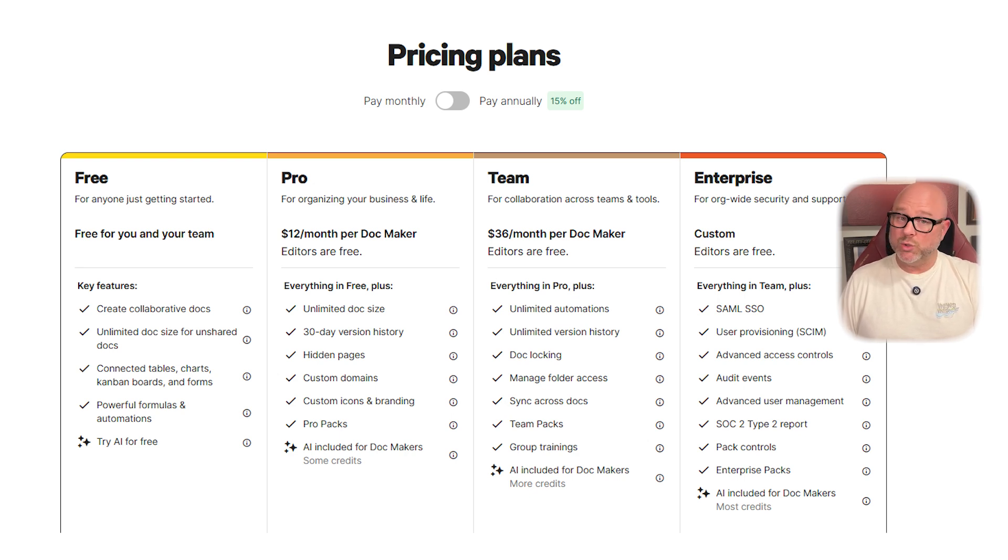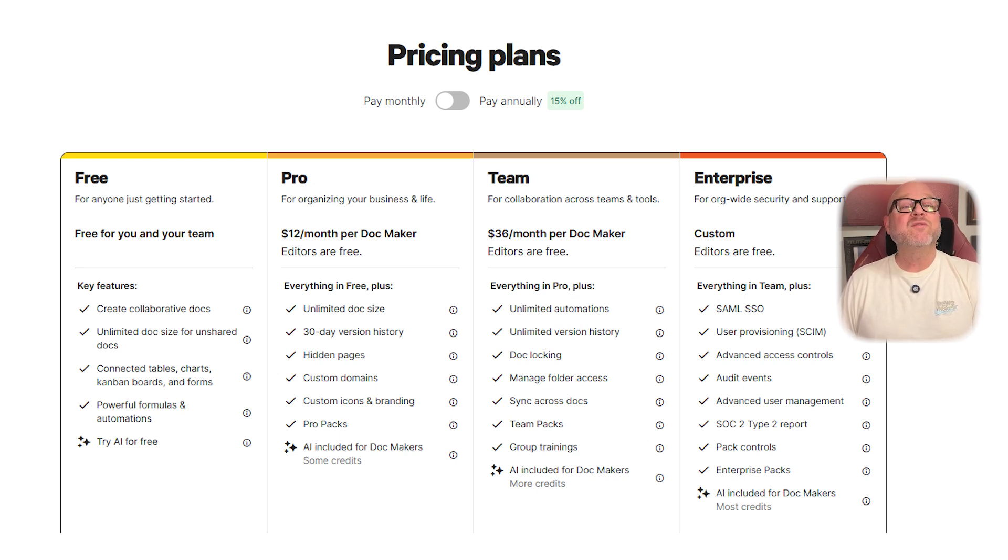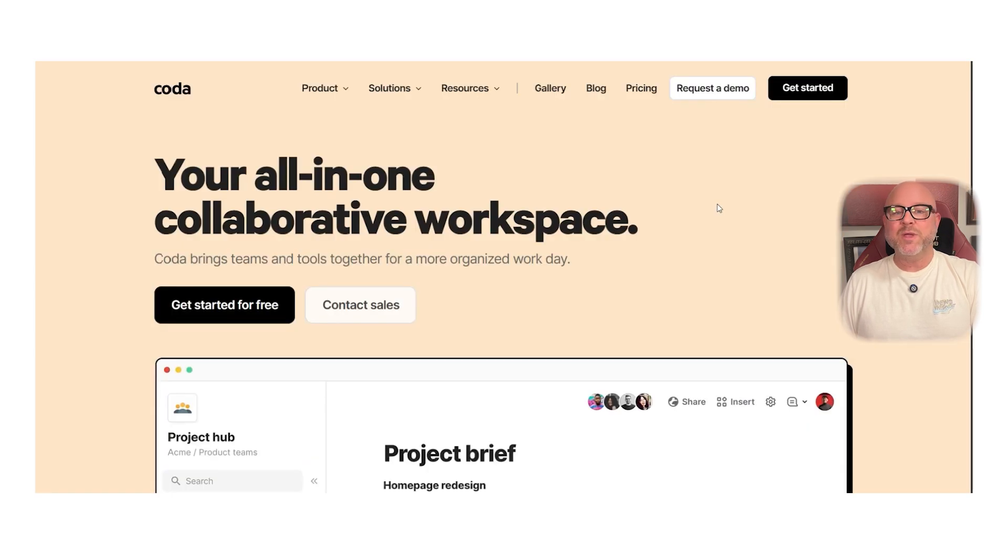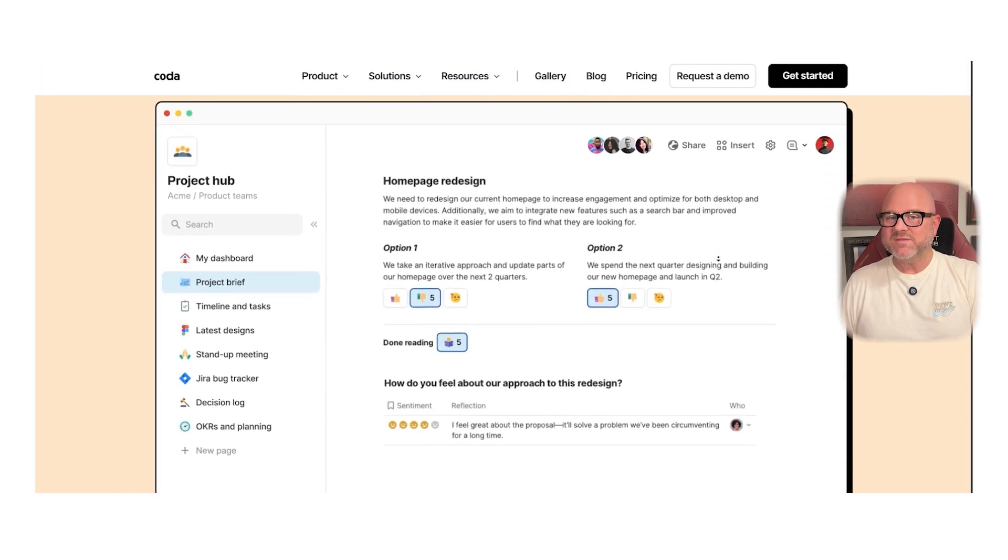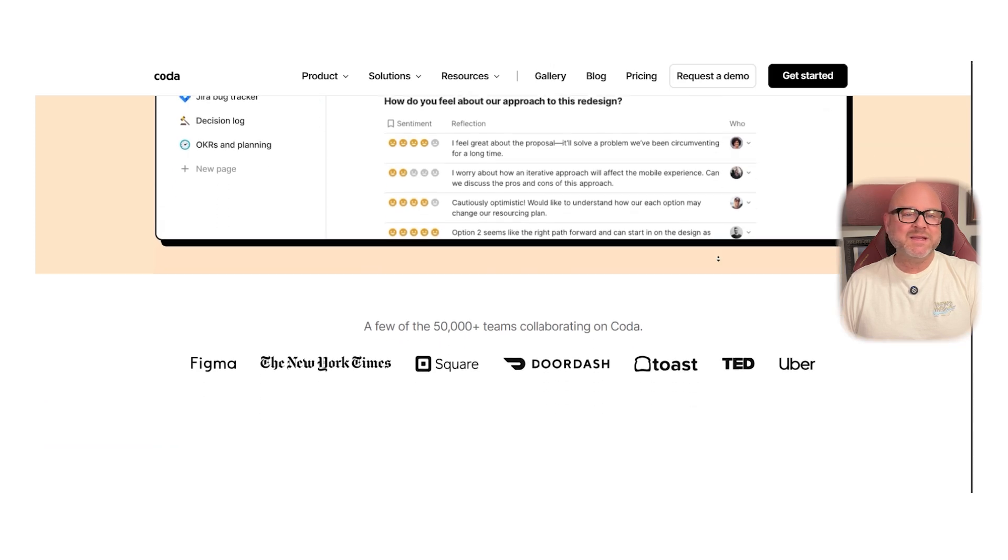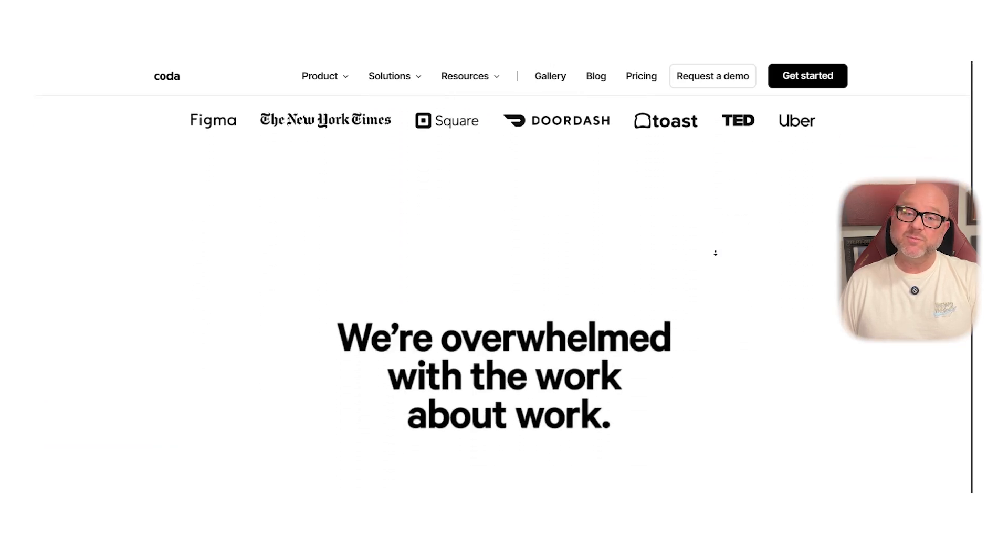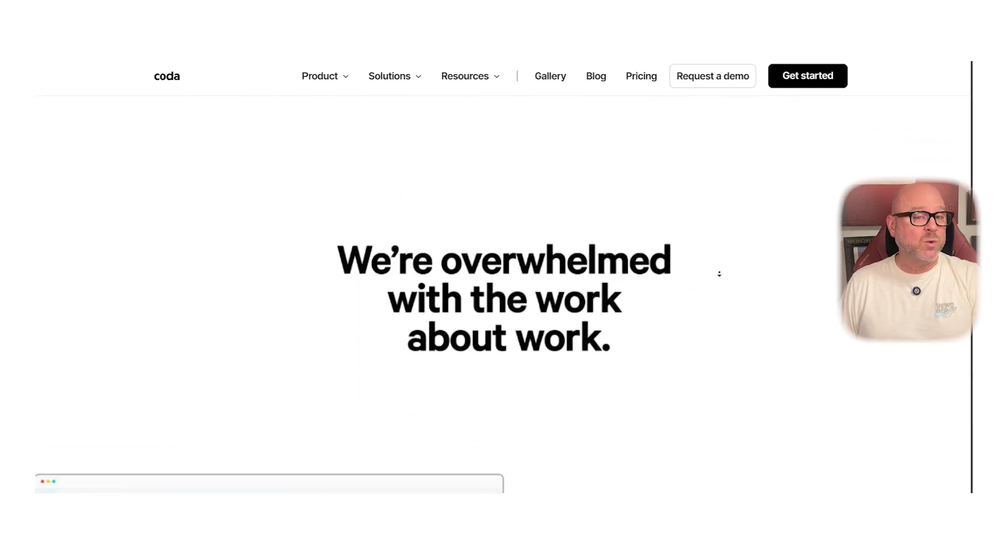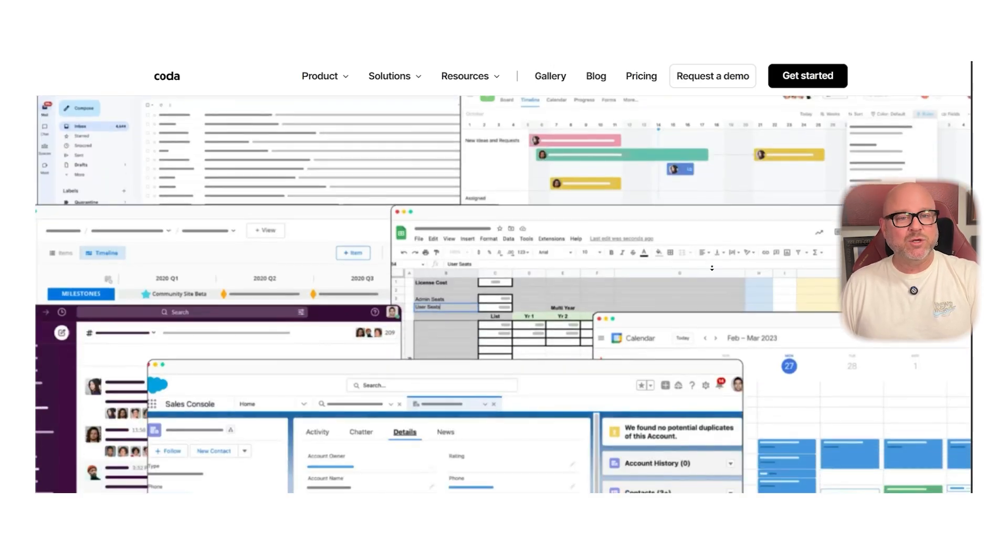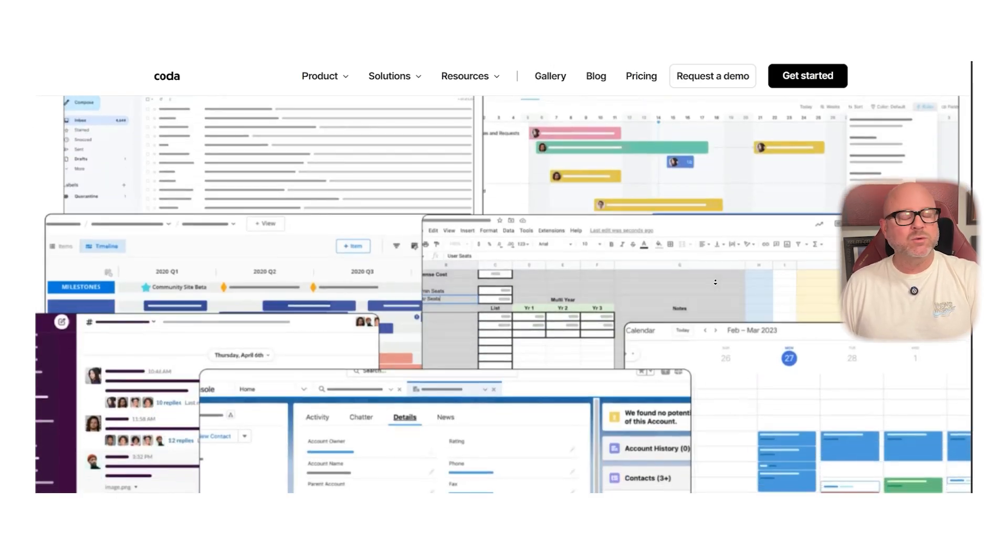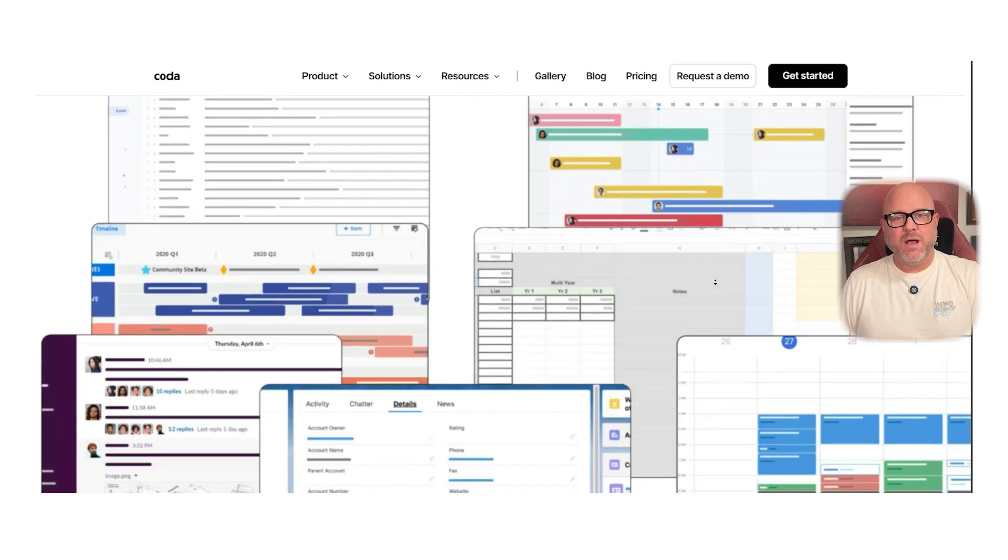So who should use Coda? It's a great tool for advanced users, product teams, or people who love building custom tools. If you want to create interactive dashboards, automate tasks, and connect multiple tools into one workspace, Coda gives you the freedom to do all of that.